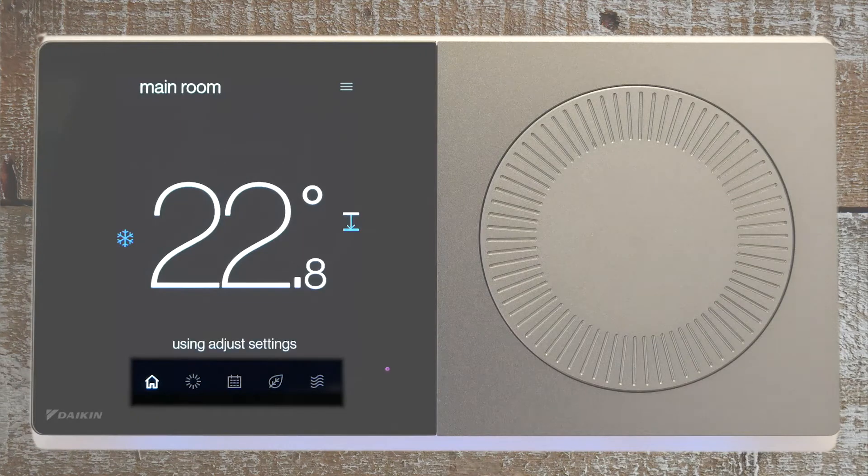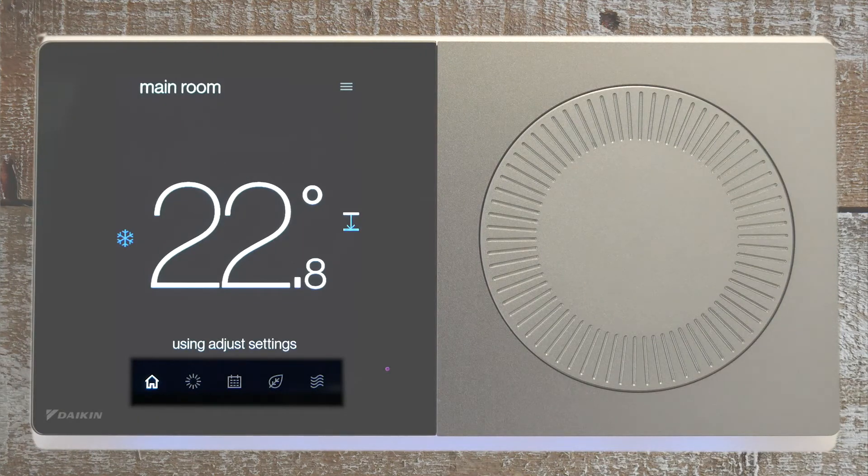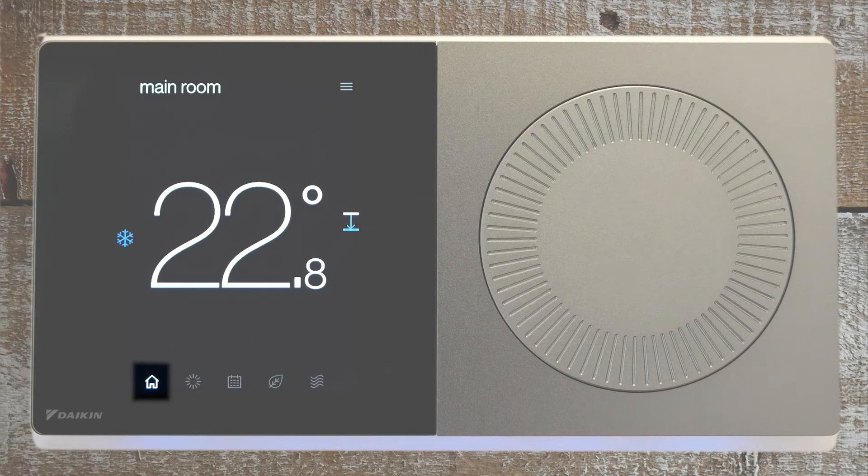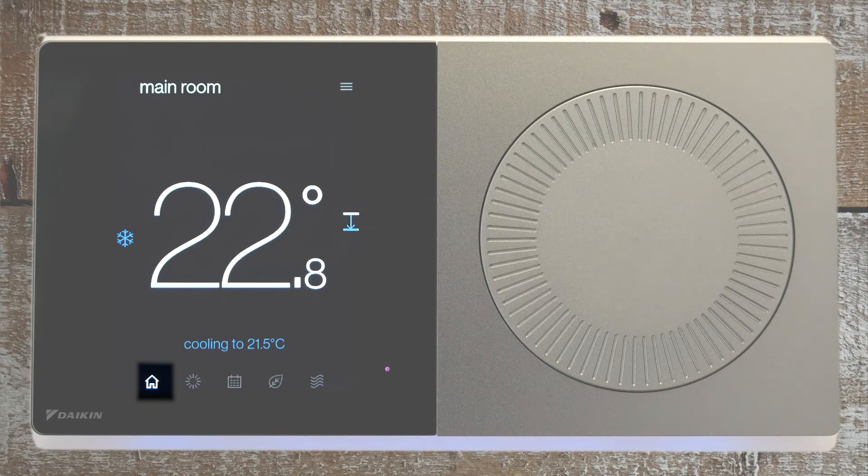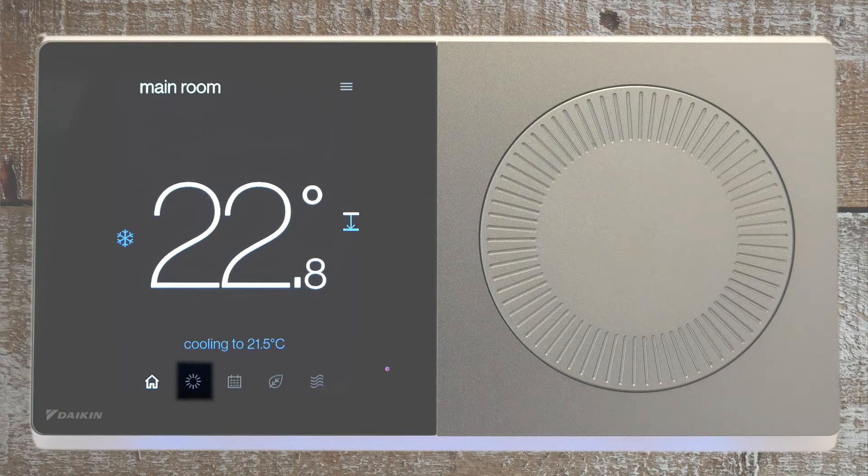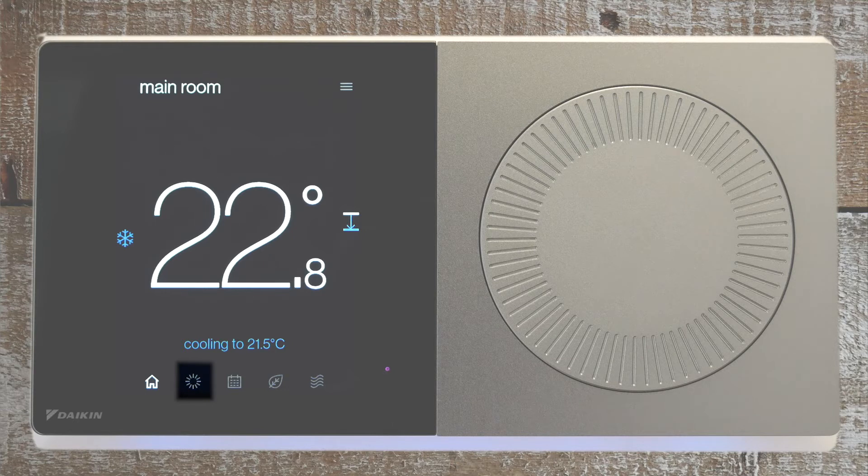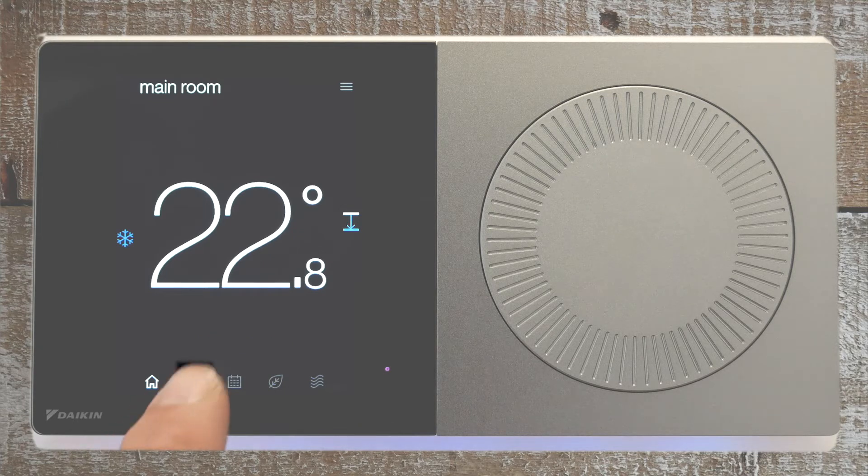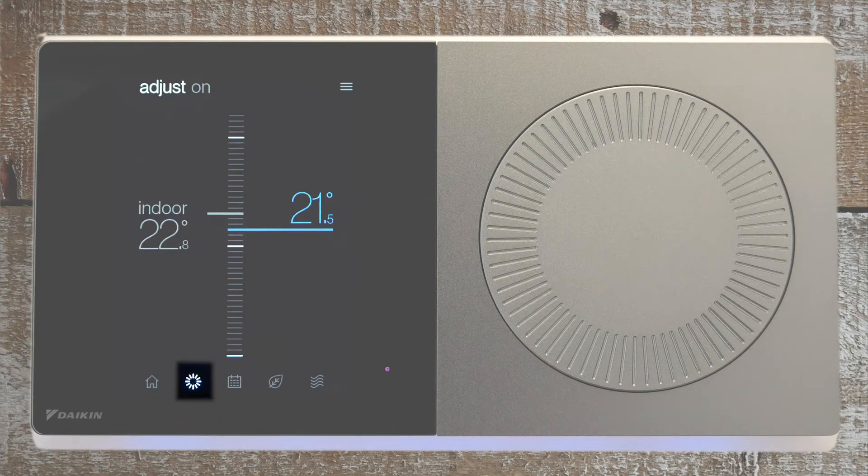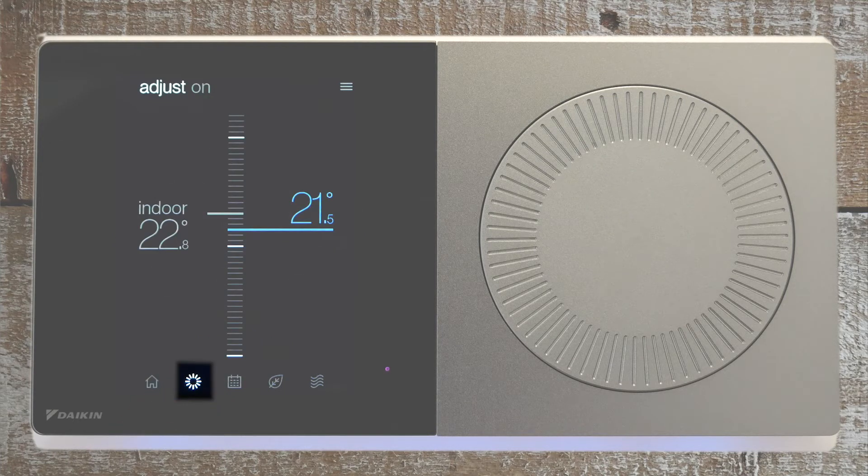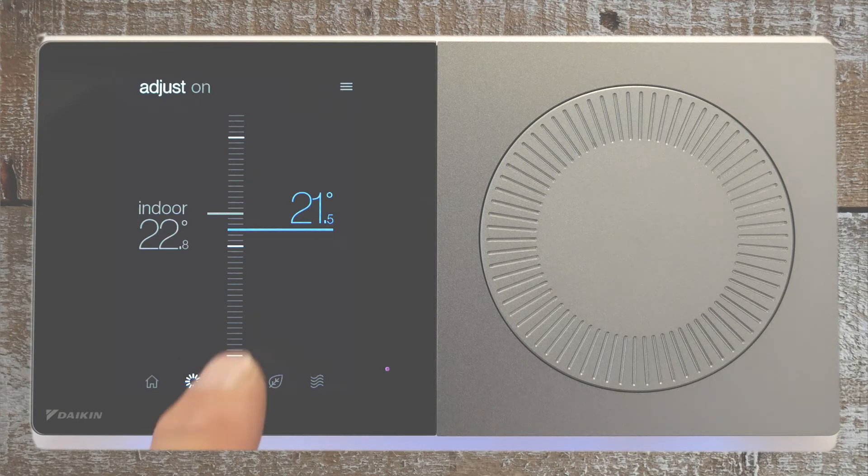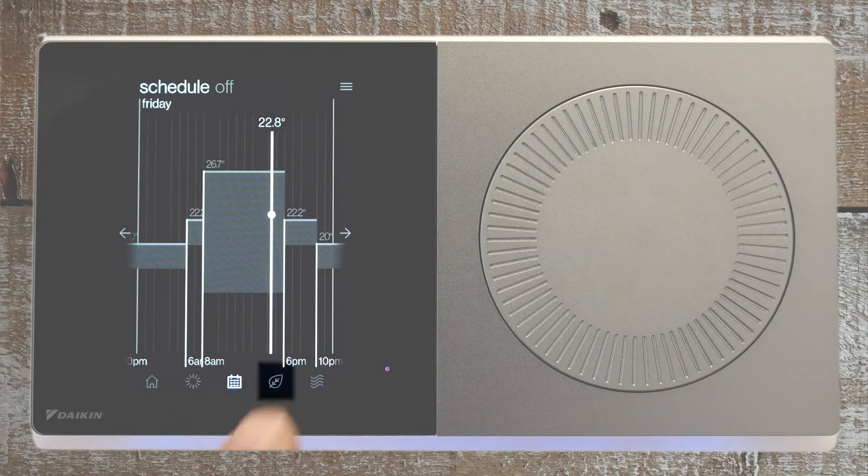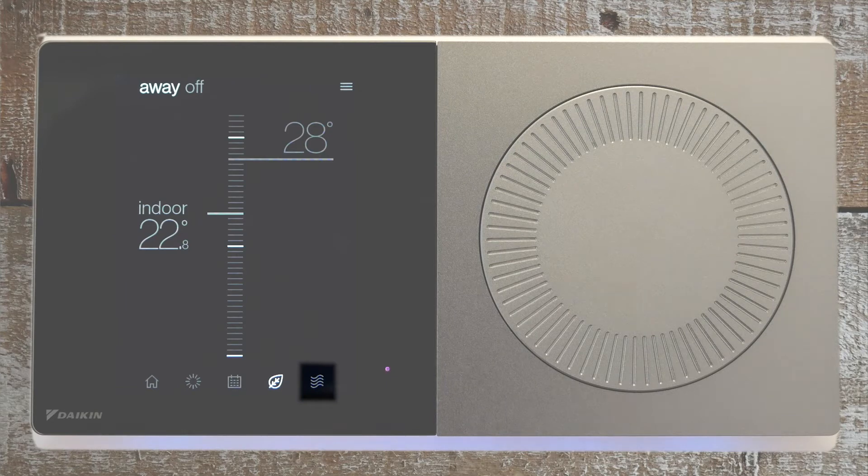Now let's look at the row of icons along the bottom of the screen. This icon simply represents the home screen. This icon is the temperature icon. See how it resembles the dial? You can select this and adjust the temperature on the touch screen itself with the slider. To the right is the schedule, away, and air quality icons.